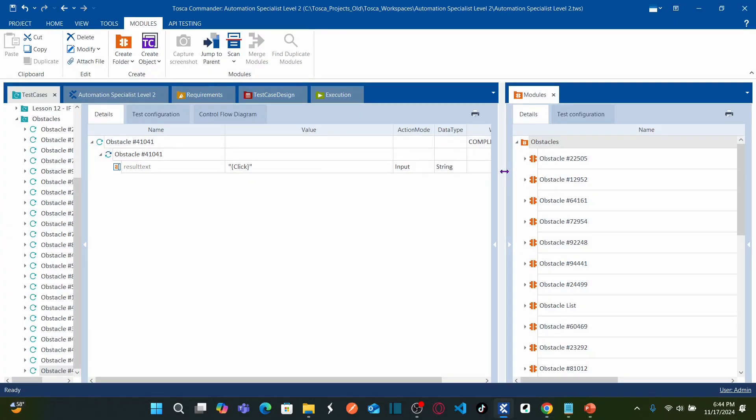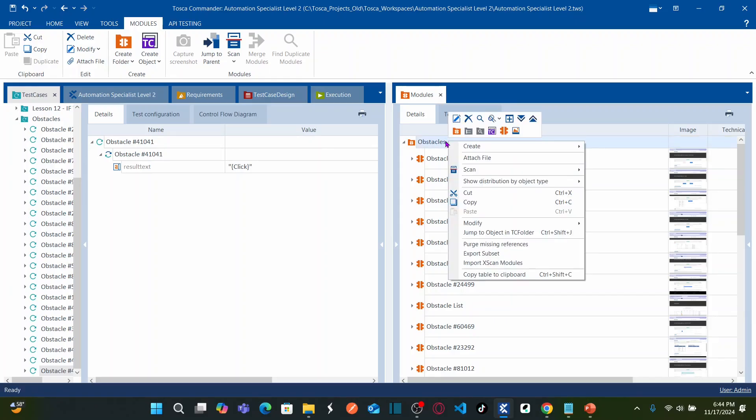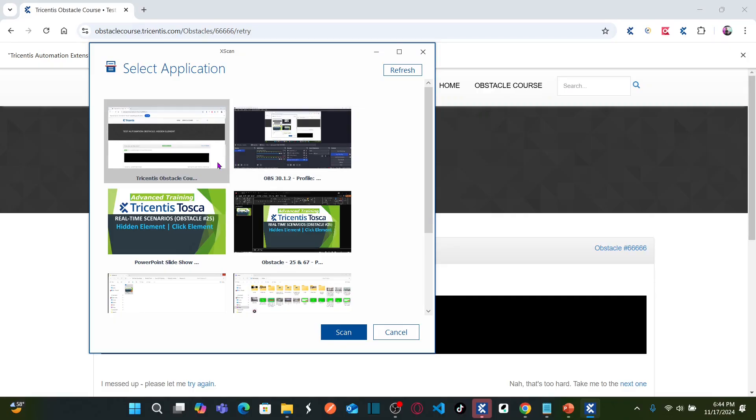So we are going to start working on the module first. As usual, I am going to scan the object. Right click on this obstacles folder, select scan application. So what is the application? So this is my application. Select the application and click on scan.